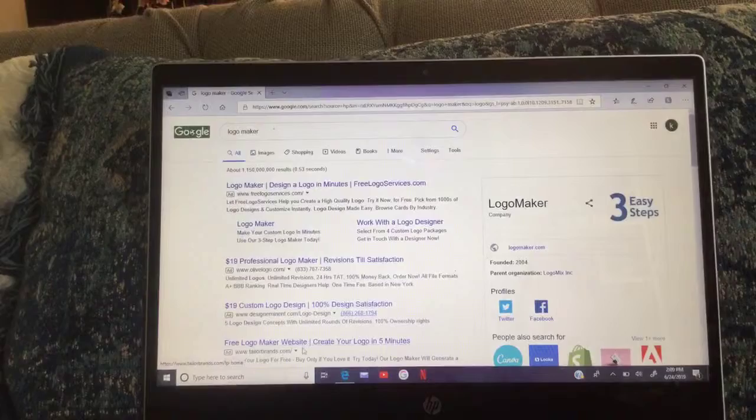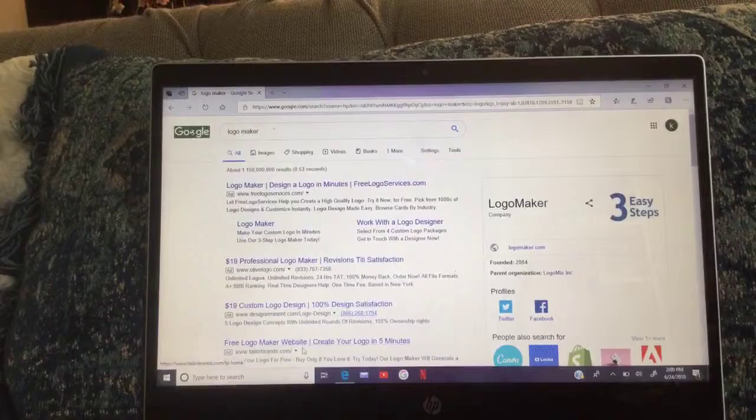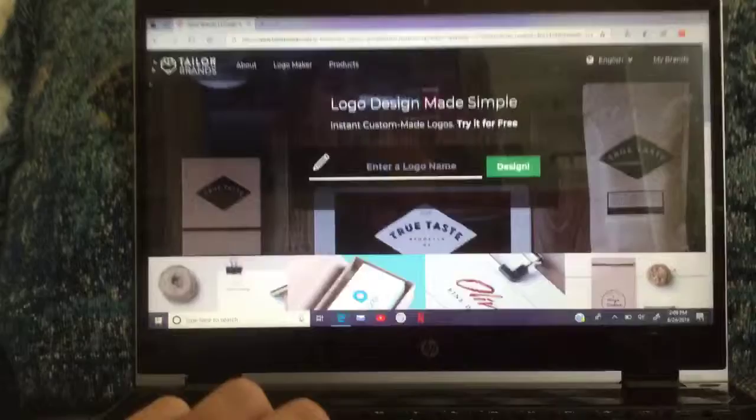You want the free one. 'Create a logo in five minutes' — yes, this is the website. It's called Taylor Brands: www.taylorbrands.com. This video is not sponsored.